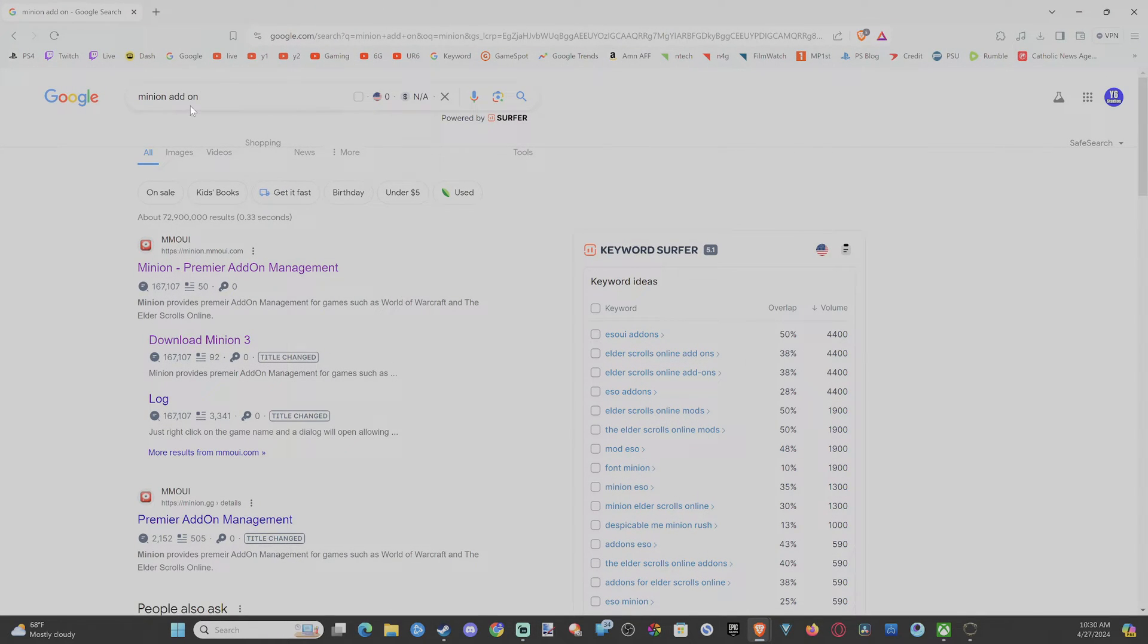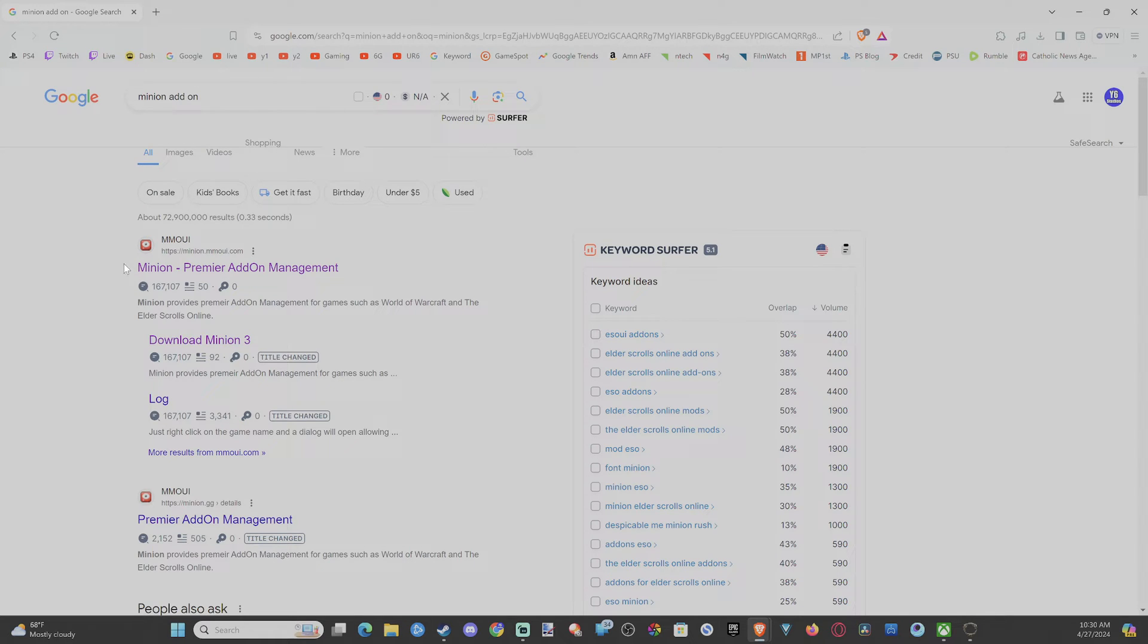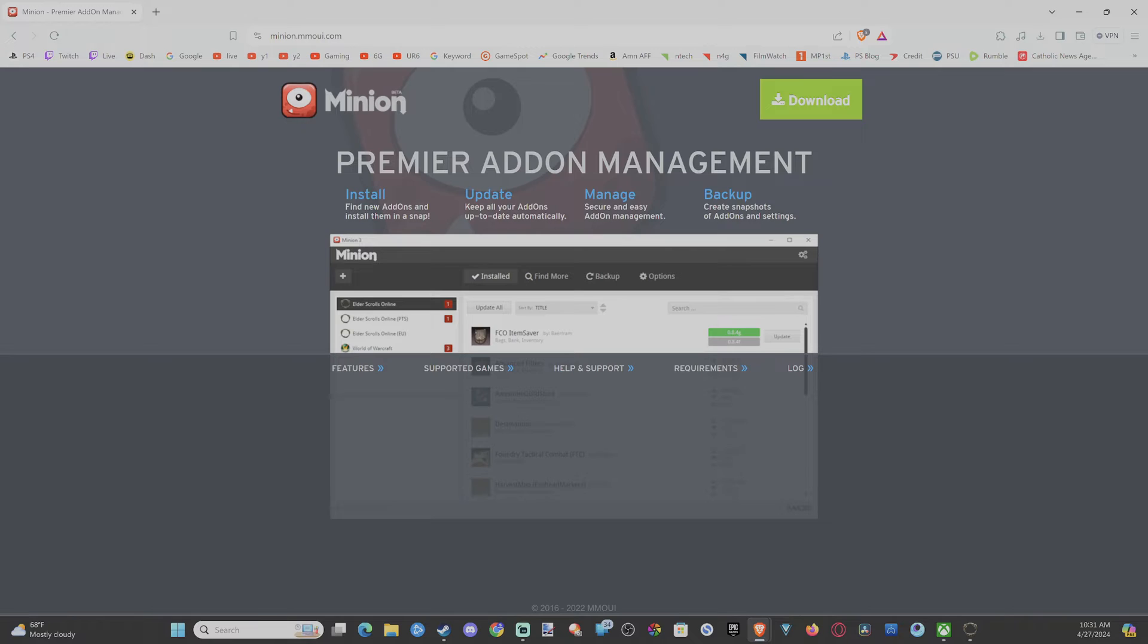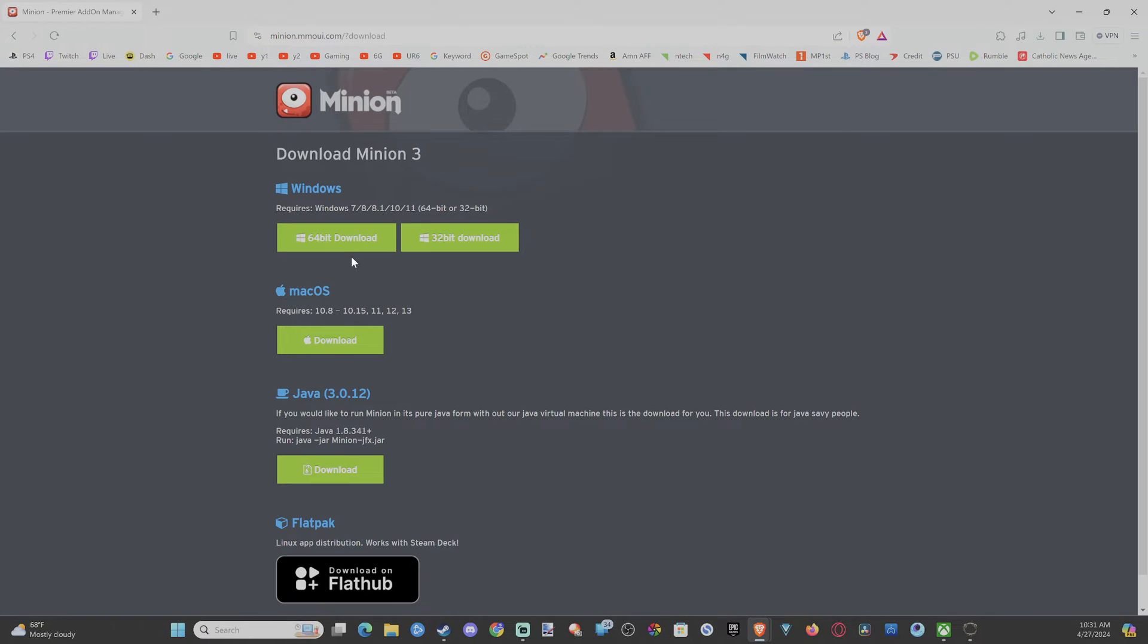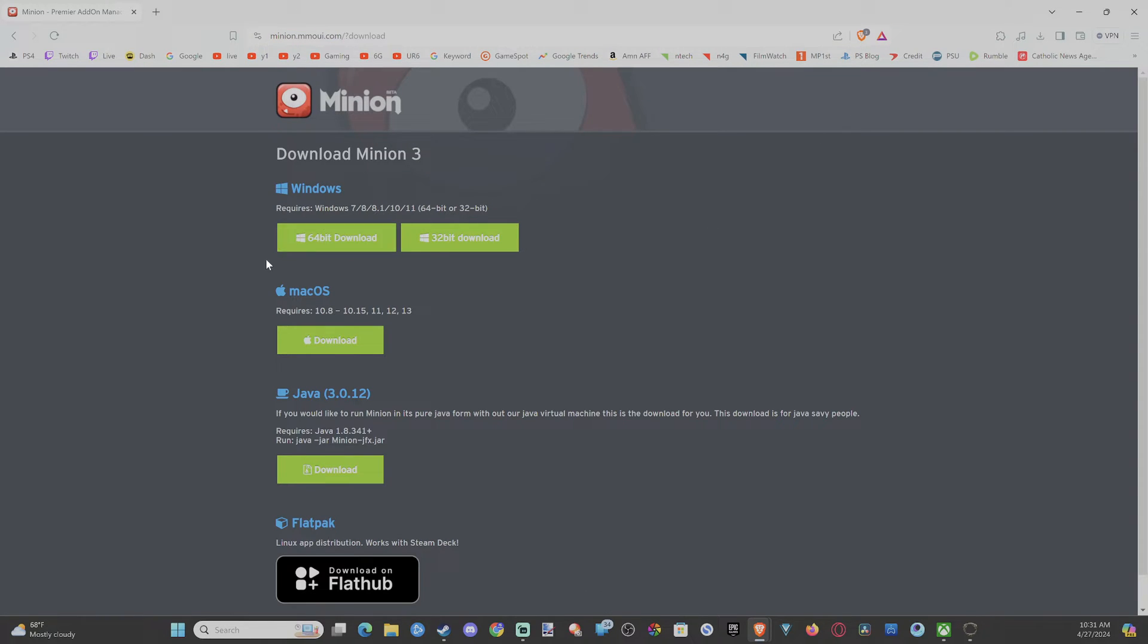To do this, we're going to be using something called Minion. So just go to google.com and type in Minion right here, and then we want to go to this URL, minion.mmoui.com, and then go ahead and download this to your computer.